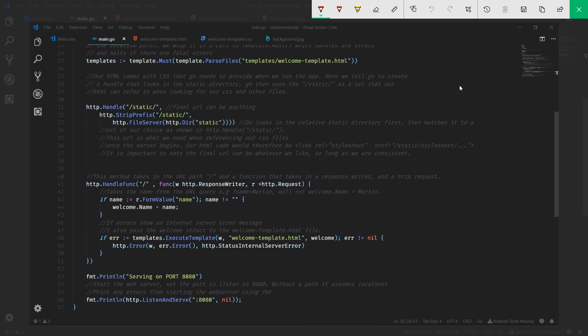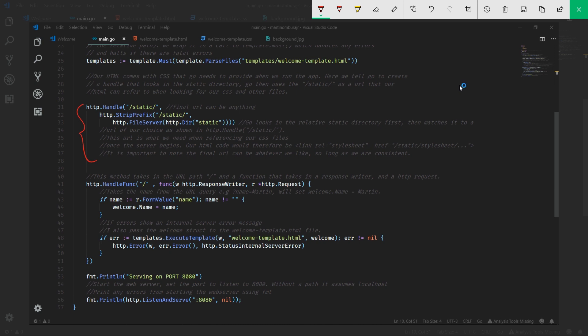The best way to describe what's happening in this section is to almost work backwards. What we want to do is create some form of file server, and that file server we give the directory static. The server will start to serve files from the static directory. Remember when we created our CSS files, we placed them in the top level directory within the project, which was actually called static. When we work backwards, the next thing to note is this handle.